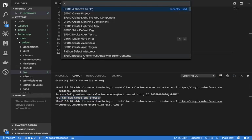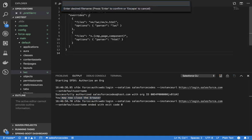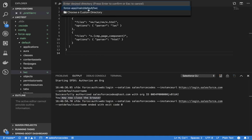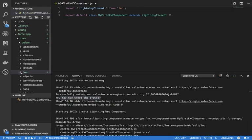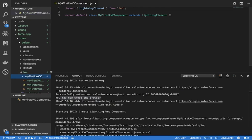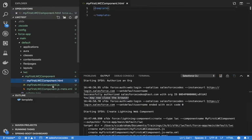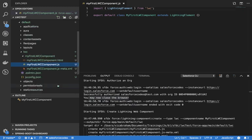The next step is to create a Lightning Web Component. I'm going to call it 'myFirstLWC'. By default it will suggest the lwc directory; you can put it somewhere else if you want. I'm selecting the same folder, and you can see it has created a folder with an HTML template, a JavaScript file, and a metadata file.